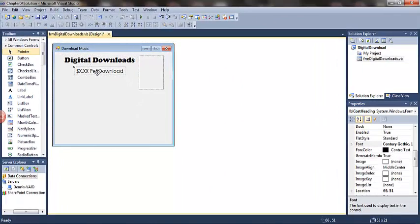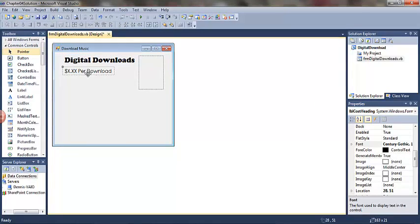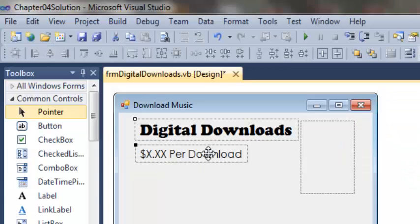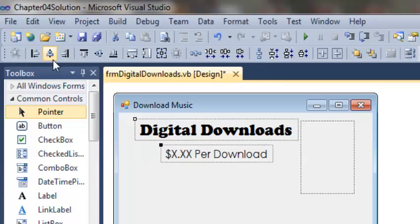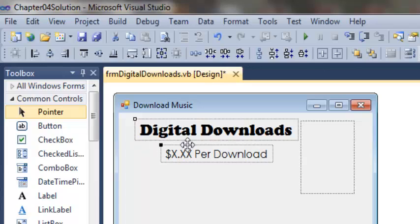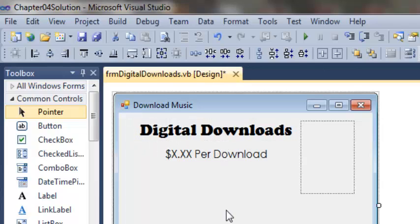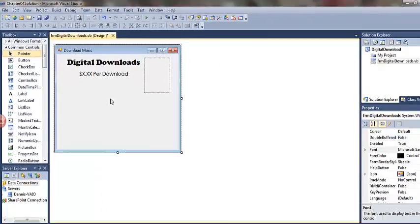Just to show you how that would work, let's misalign them. Then align centers. Notice how the lower label, the second label, adjusted over to be centered underneath the first label.